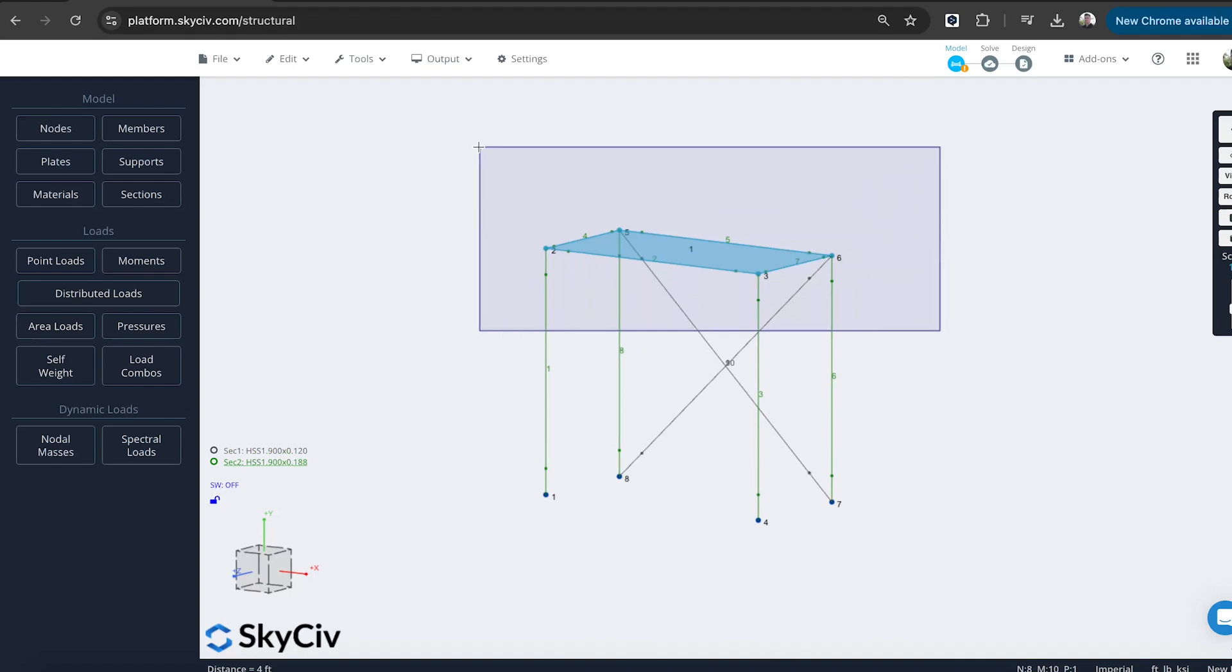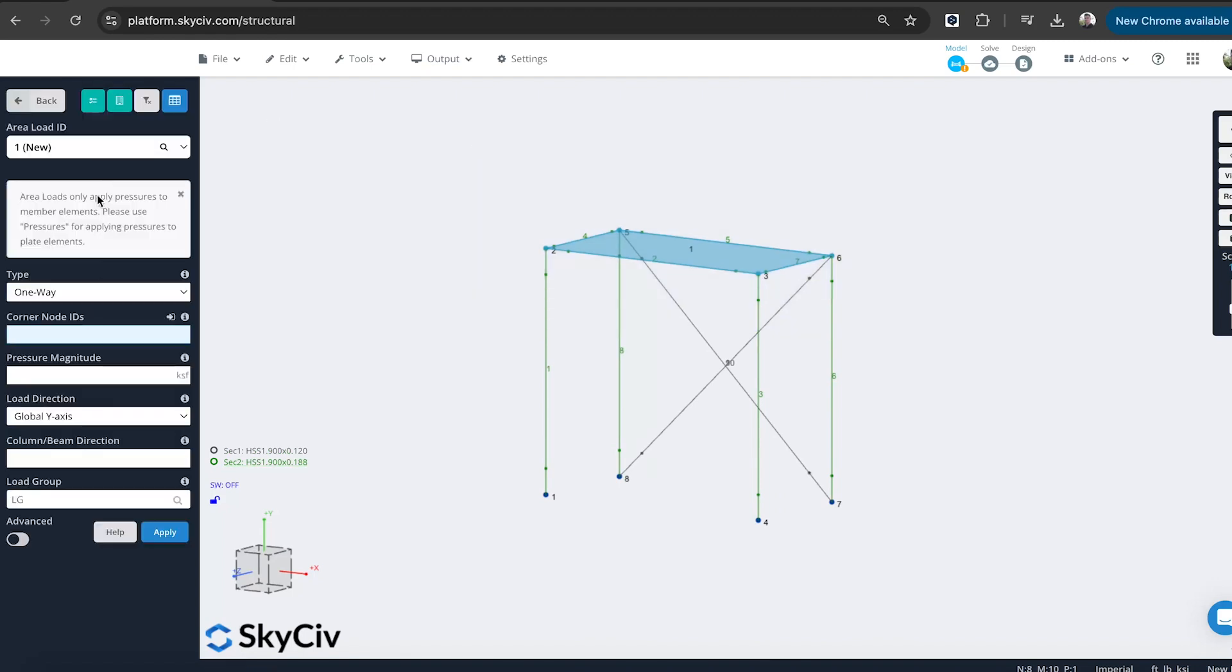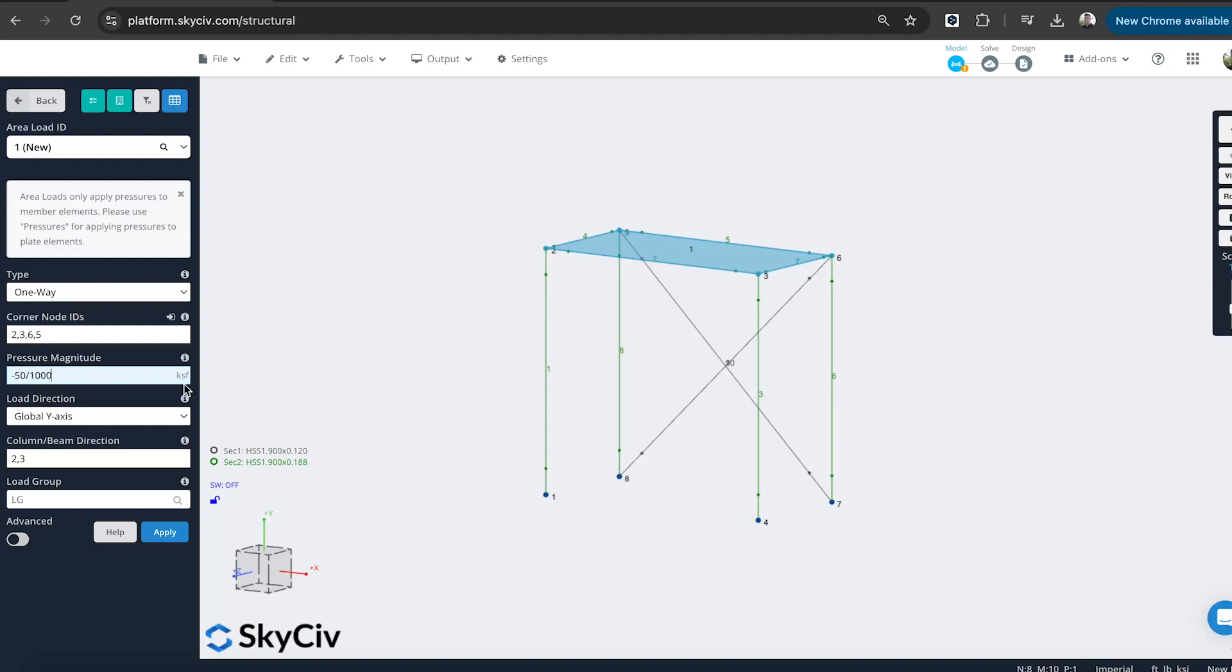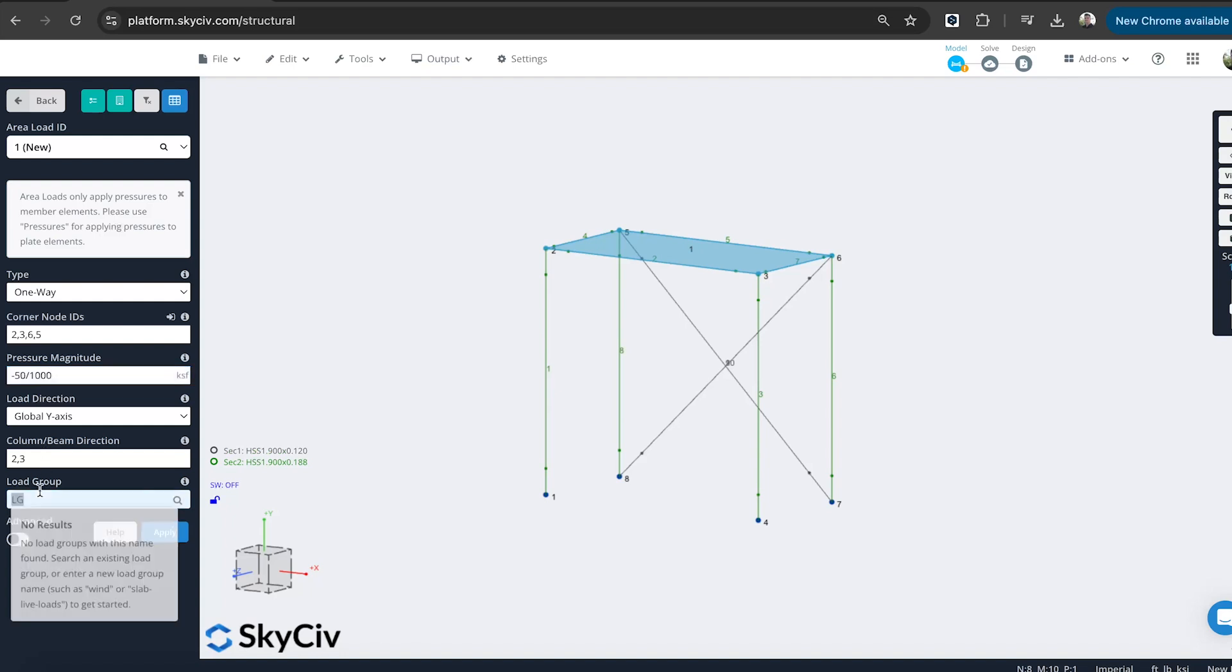So let's go back. Area loads. Double click. So we're still in KSF. And what I can actually do here is add in minus 50, which is pounds per square foot. And then just divide by 1,000. So you can put in formula and equation into these inputs and they will automatically calculate for you. So I'm just going to do 50 divided by 1,000 to get that into KSF. And I'll add this as a live load.